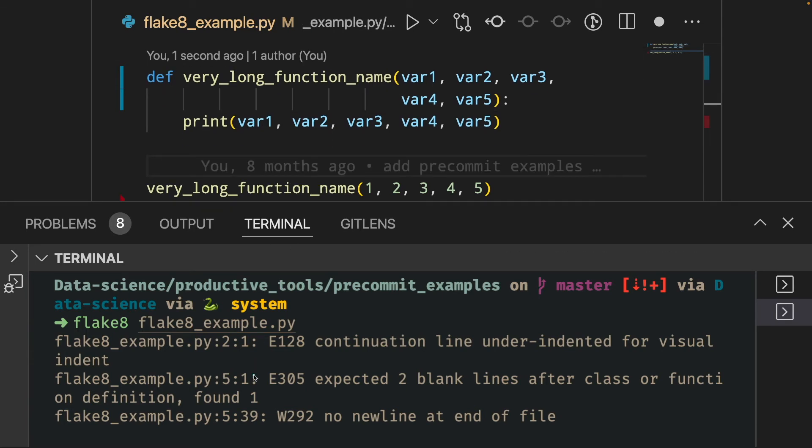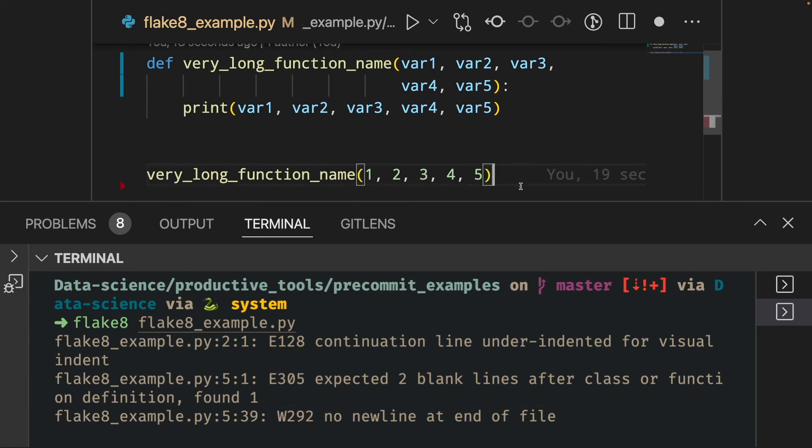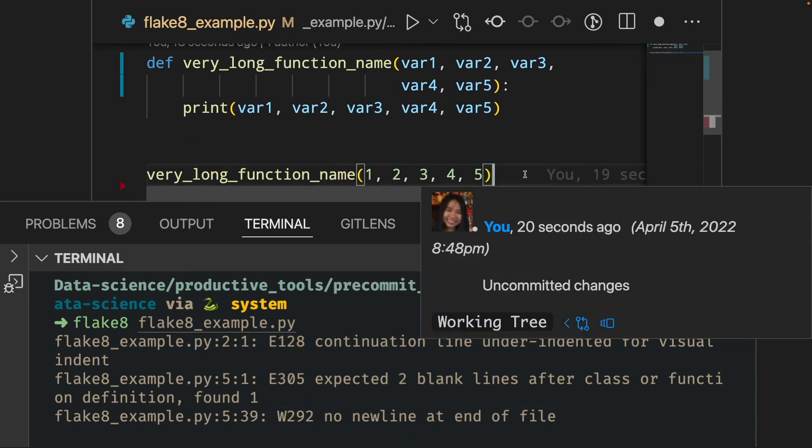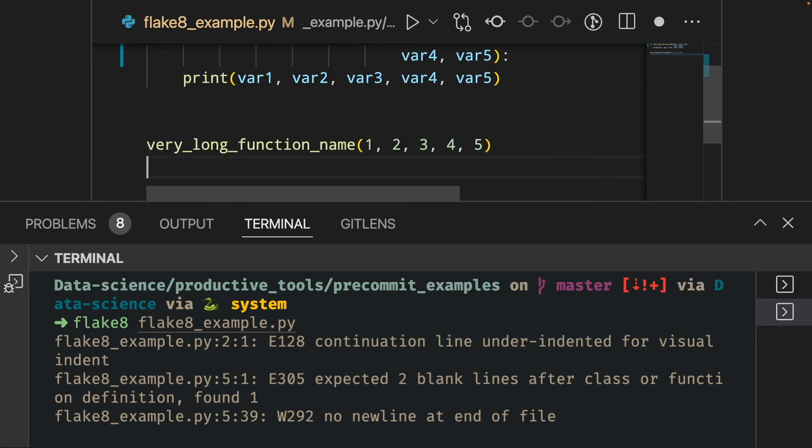And another error we got is there should be a new line at the end of the file. So since our file ends here, it violates the rule. So we should add a new line right here.